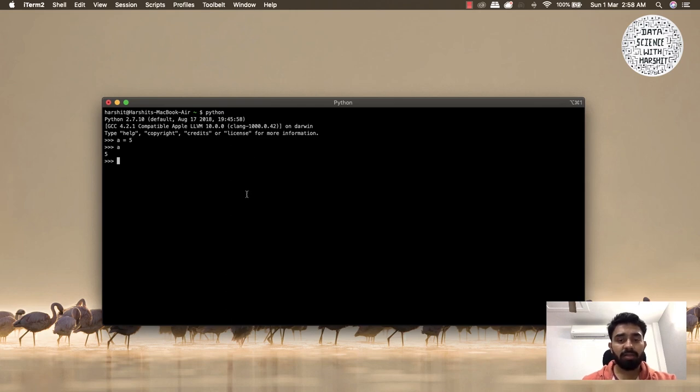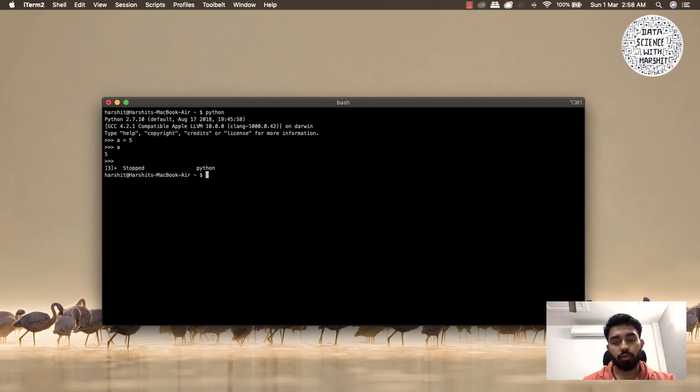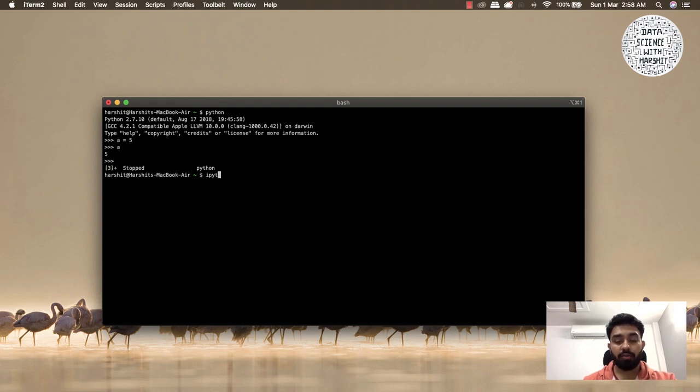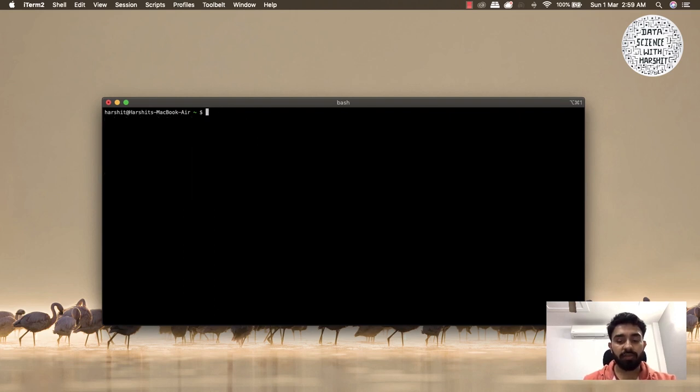If I talk about IPython, IPython provides a REPL or read-evaluate-print loop shell for interactive Python development. It enables us to visualize charts and plots using GUI toolkits and provides a kernel for Jupyter as well. If you want to look at IPython, you can simply type in IPython in your terminal. Command not found.